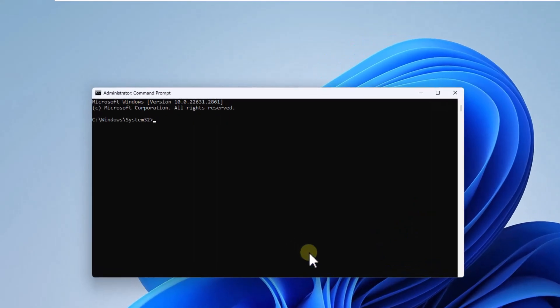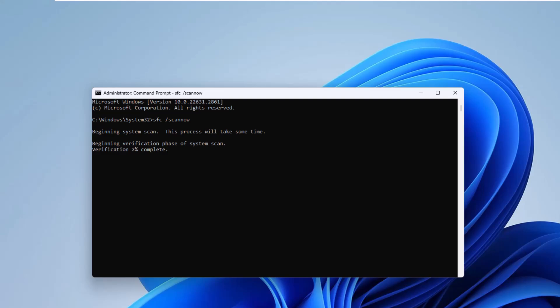Now, in the Terminal run the command SFC /scannow, press Enter. You will see the percentage analyzed in real time.